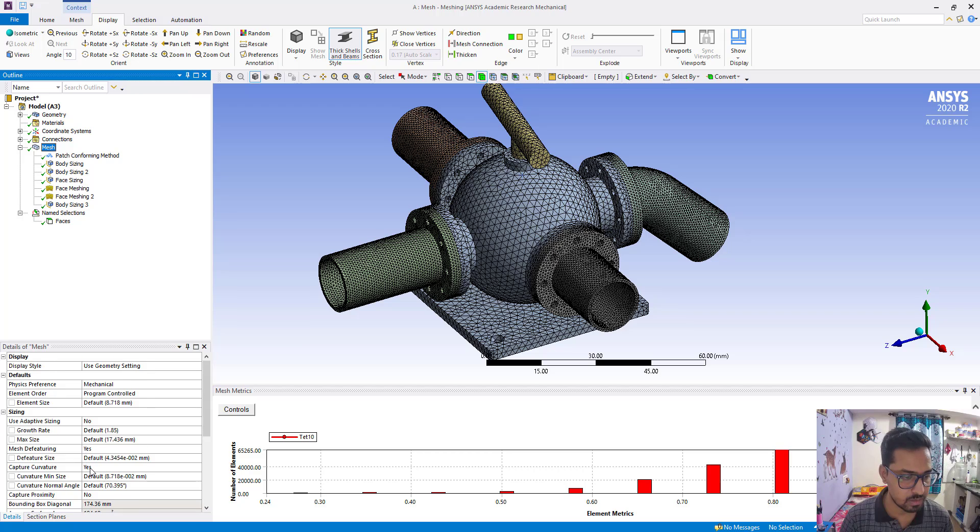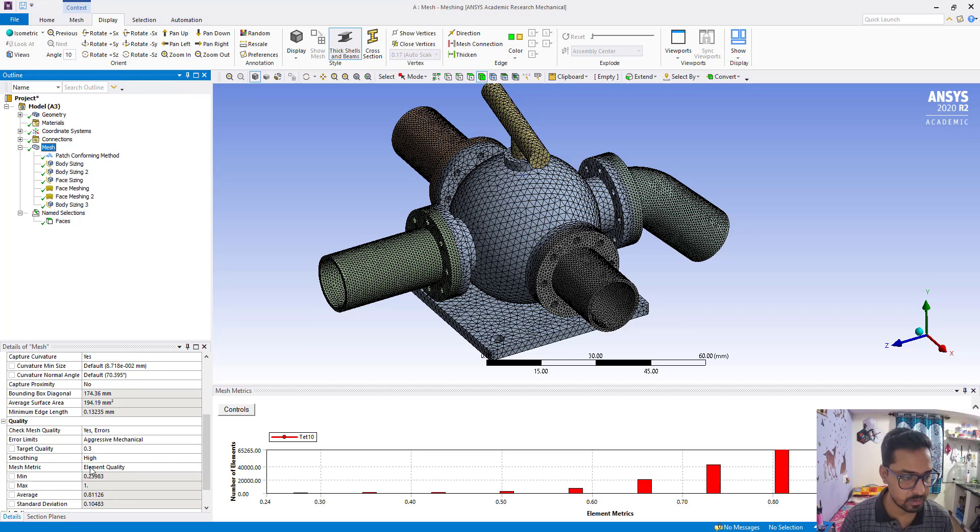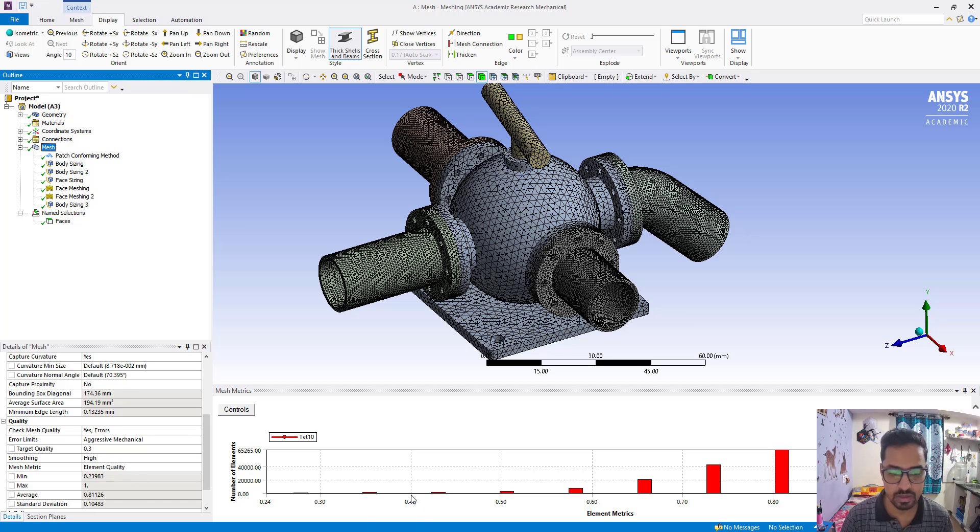Now if we go to mesh quality, so it is greater than 0.2 and now it is okay.